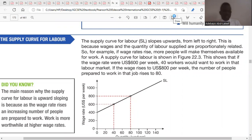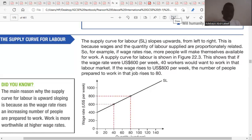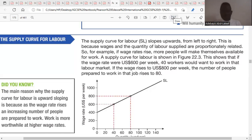This means that wage rate has a direct relationship with the quantity of labor supplied into the market. The higher the wage rate, the higher the quantity supplied of labor. So if wage rate increases in an economy, the supply of labor in that economy would also increase.